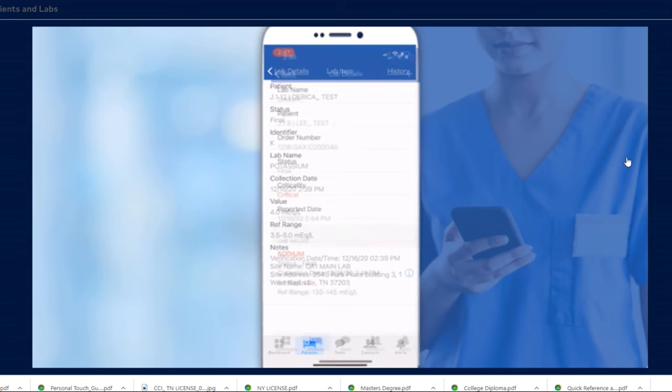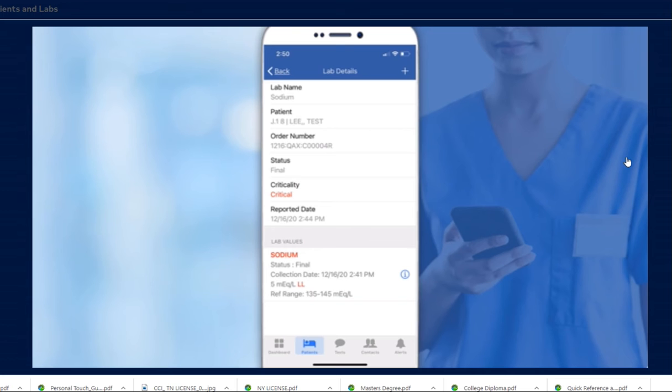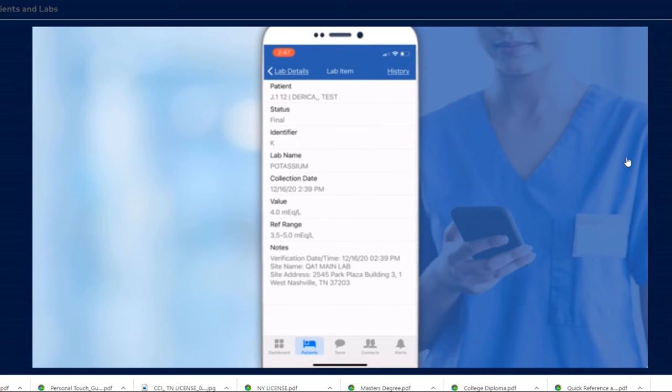Results that are displayed with red text mean that one or more values are critically high or critically low. Critical lab results must be shared verbally with the provider. Lab results that are within the normalized range will appear in black text.